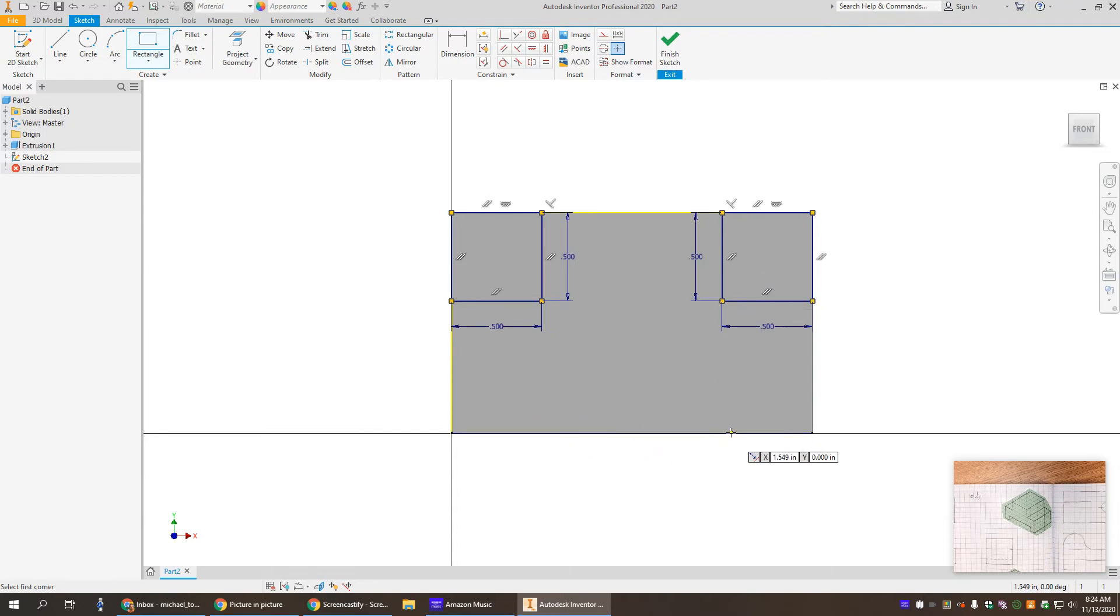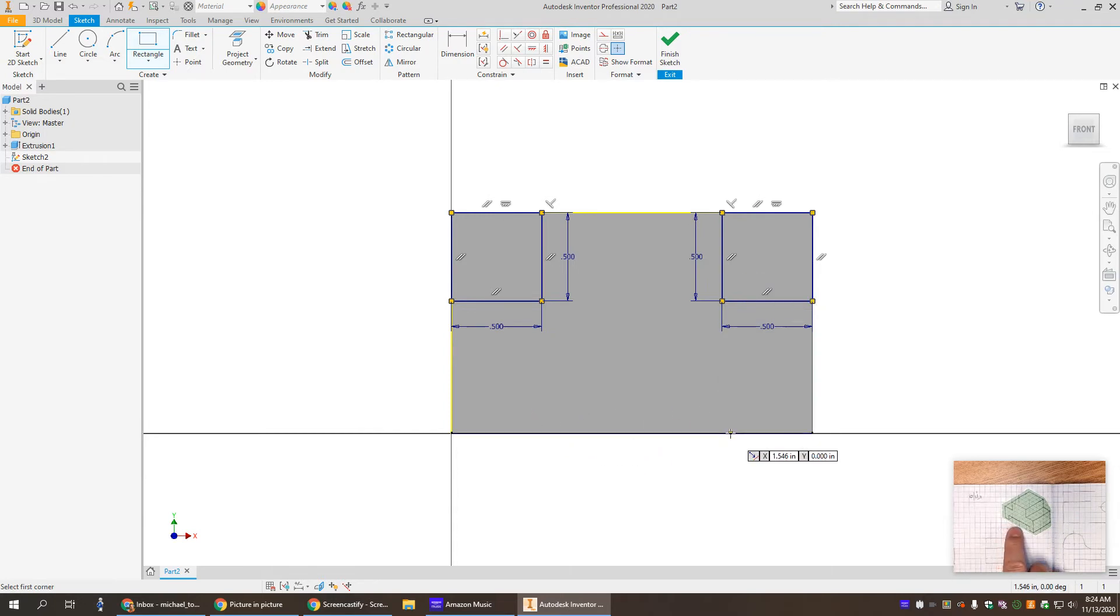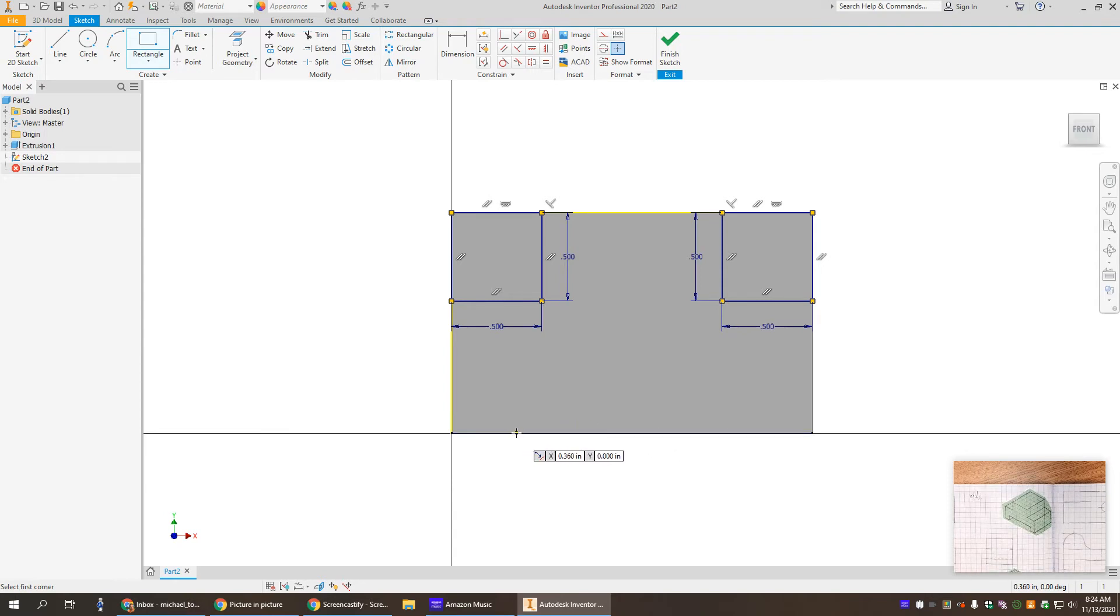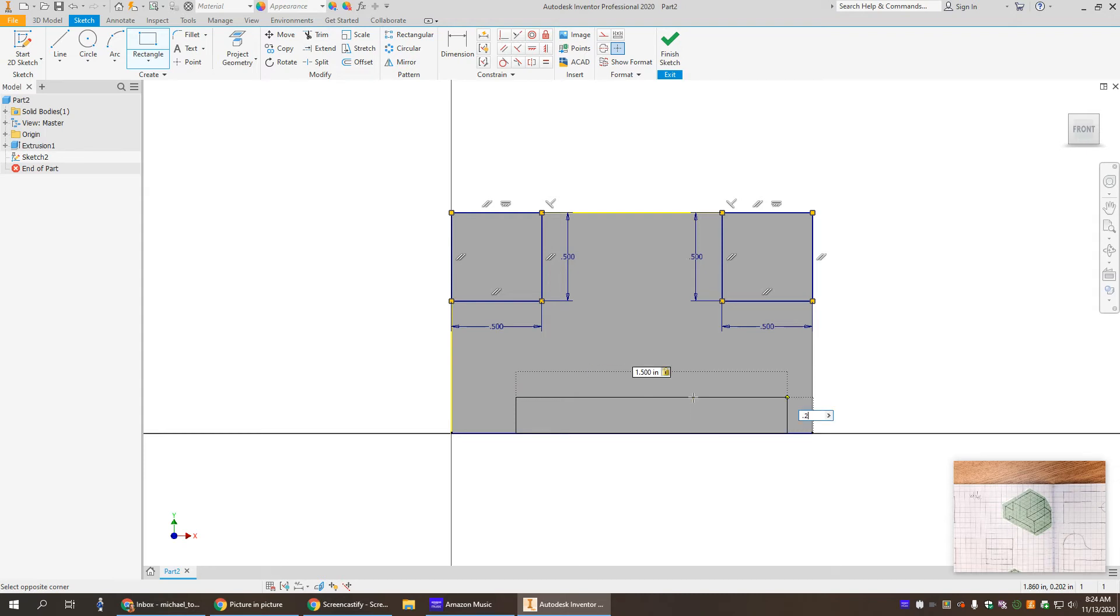Now I've got to make that little notch down here in the bottom and it is one, two, three, four, five, six across. So I'm just gonna make this one down here. It's gonna be six times 0.25 which is 1.5, and it is one high, which is also 0.25.